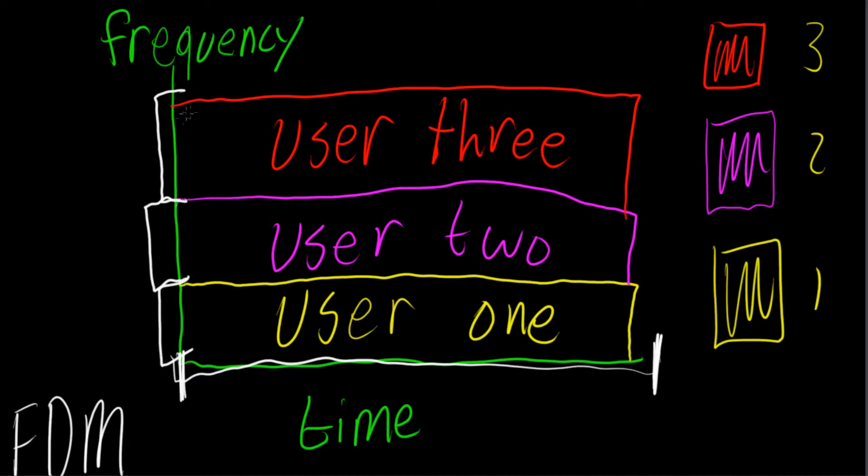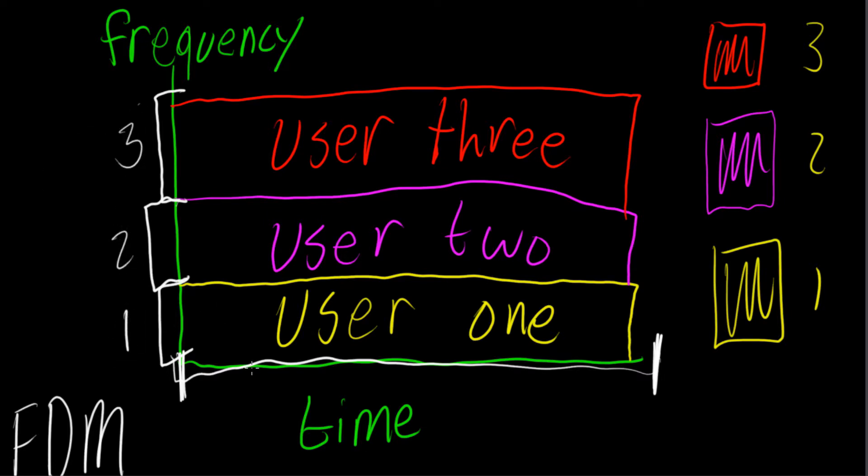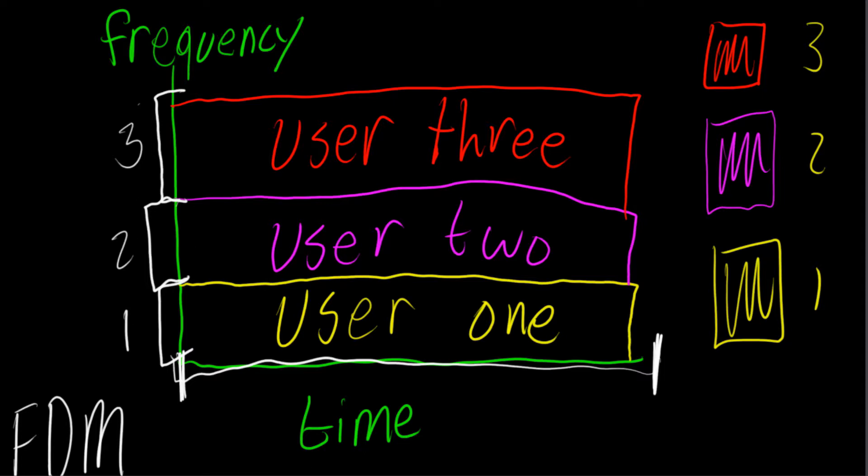Now this obviously limits the amount of data that can be transferred at once, but since they get the full amount of time, it doesn't matter anyways. So yeah, this is just allocated user one, user two, and user three. So hopefully that made sense.